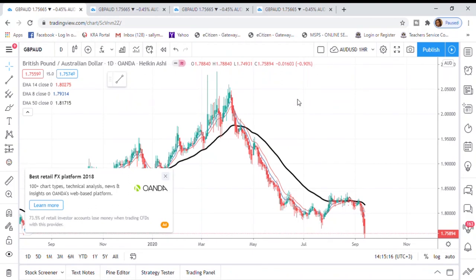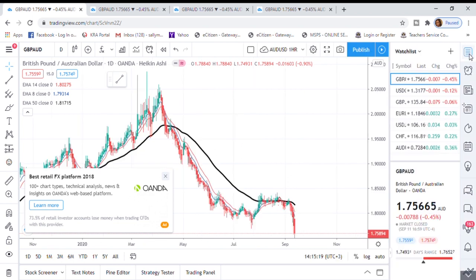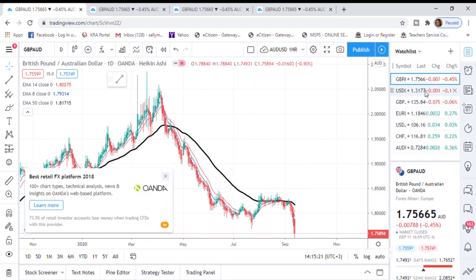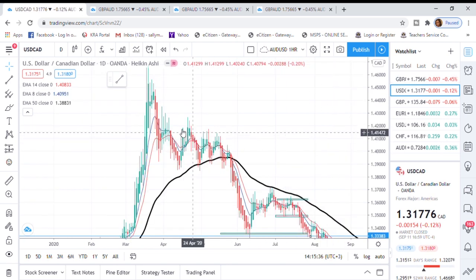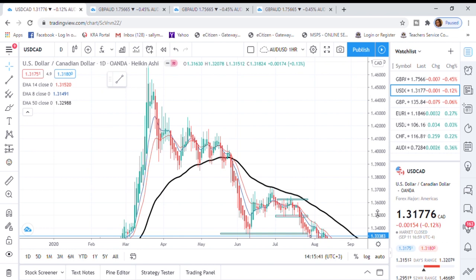Hi guys, welcome back to my YouTube channel. If you're new here, my name is Esther Mofri. In today's video I want to show you how I analyze forex charts, and I believe you shall learn something from it. If you have not liked this video, give it a big thumbs up, and if you have not subscribed, kindly consider subscribing.